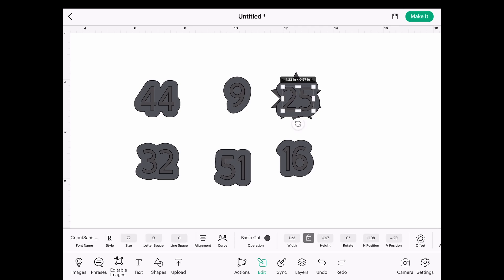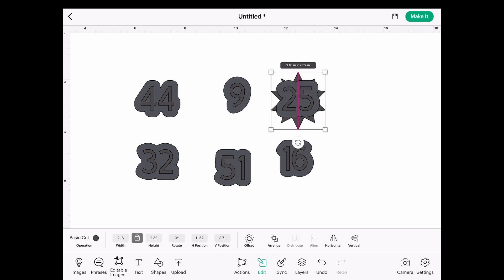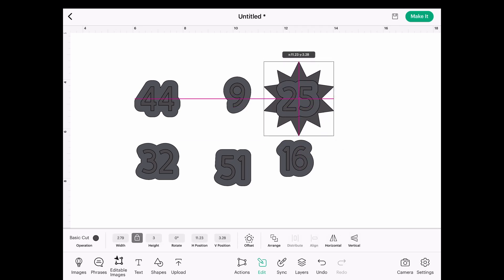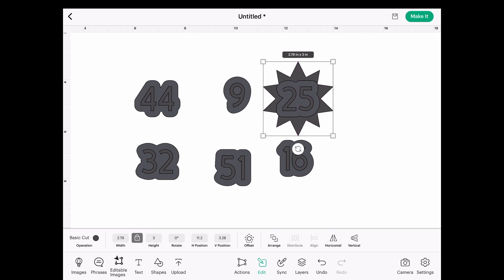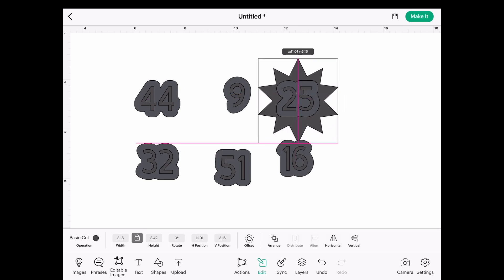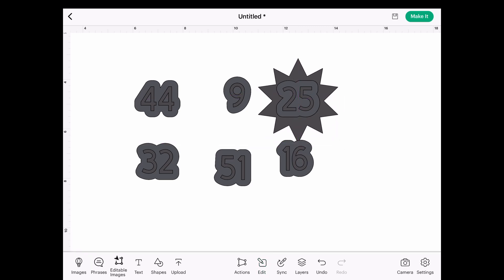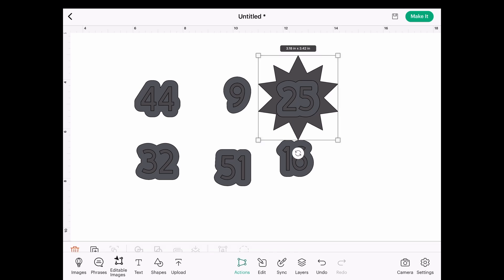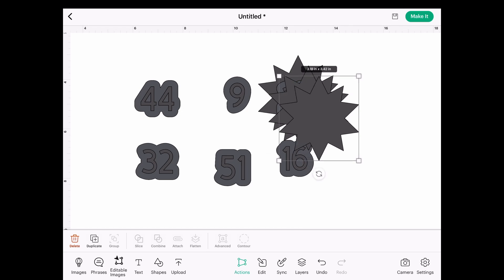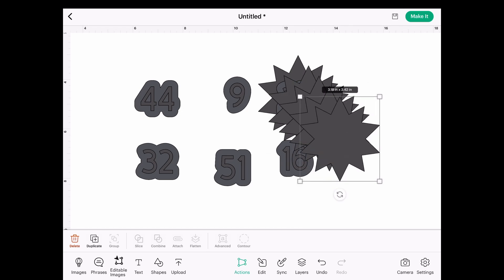I'm going to lock my size so that it stays symmetric and increase it just about there. So there's my number. I'm going to duplicate that for five times so that I've got one for each number.